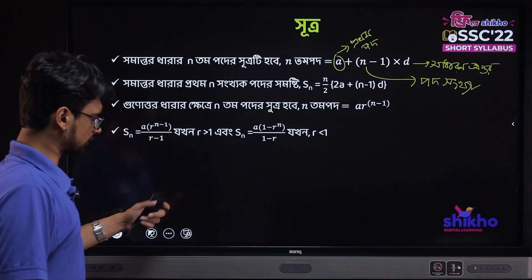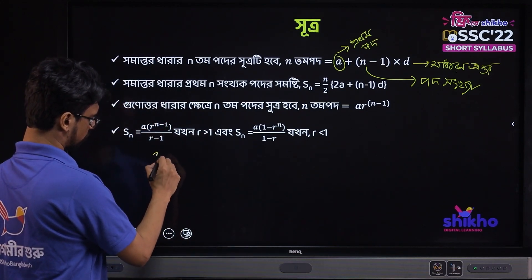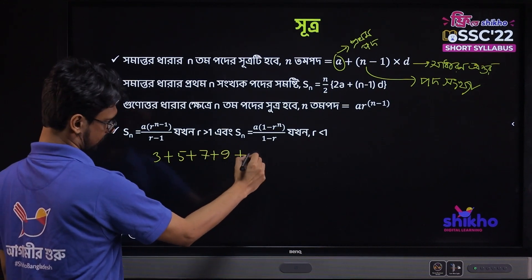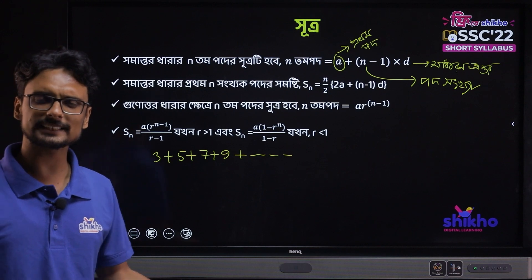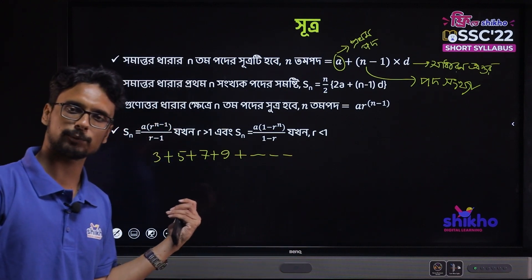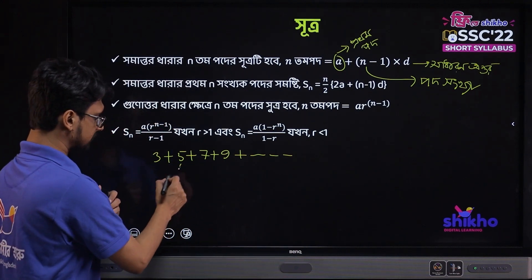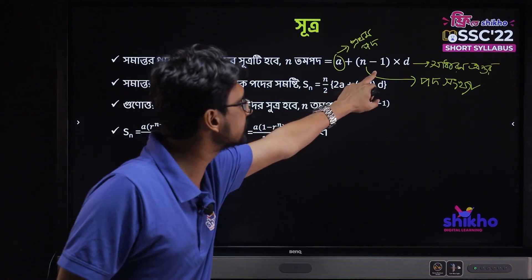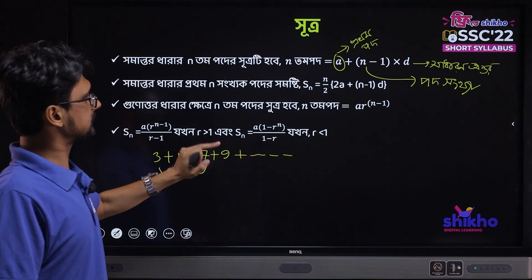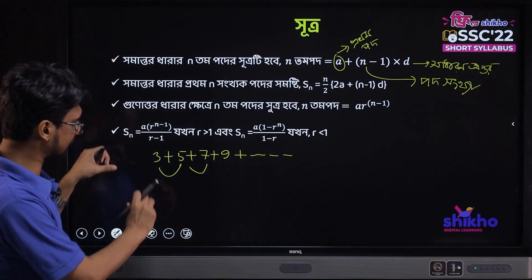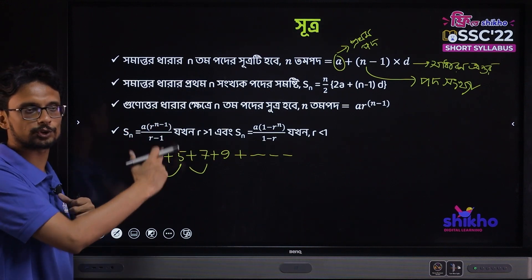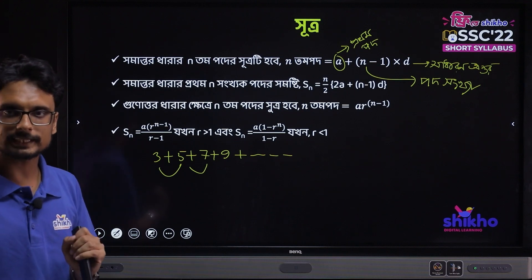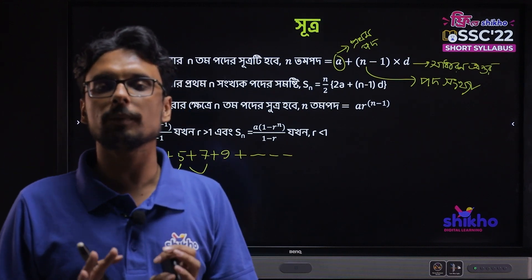Look, let me tell you. I will get to the point. 3 plus 5 plus 7 plus 9 plus dot dot dot. The same thing happens: 5 minus 3 is 2, 7 minus 5 is 2. It means d is 2. It means A equals 3, which is the first term, which is 3. It means A is 3.